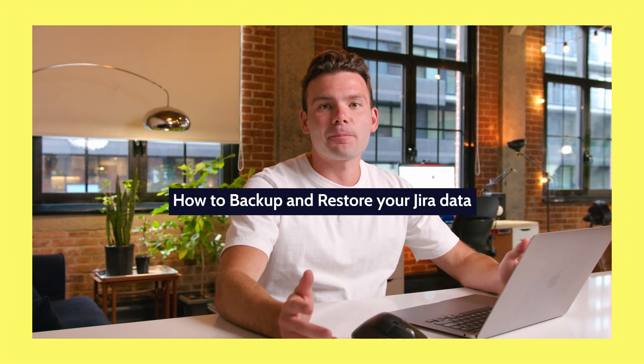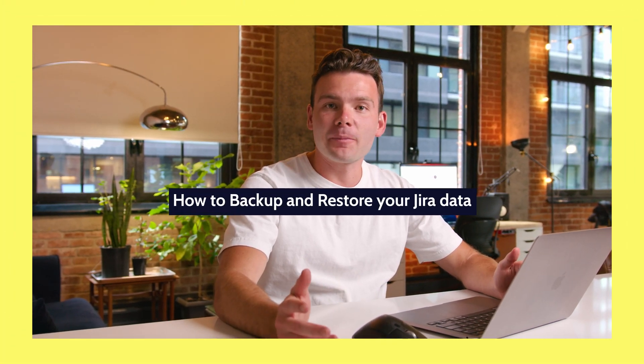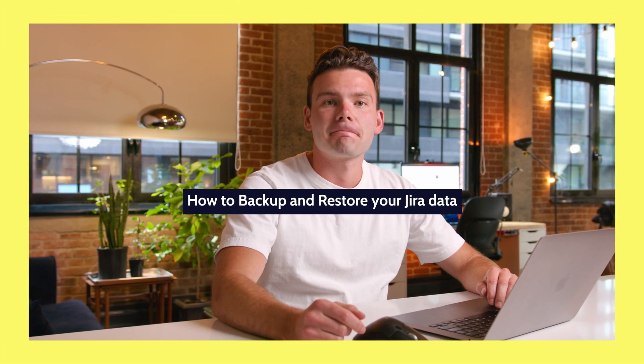Hello, and welcome to the step-by-step guide on implementing automated backups for Jira. In this video, we'll show you how to ensure the safety and accessibility of your valuable project management data. So let's get started.